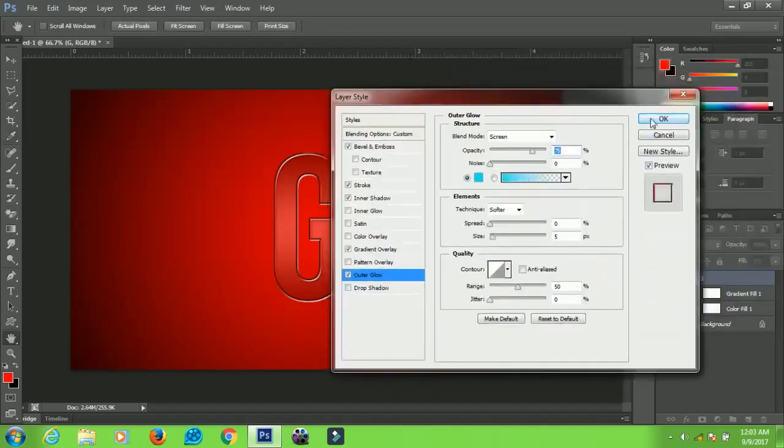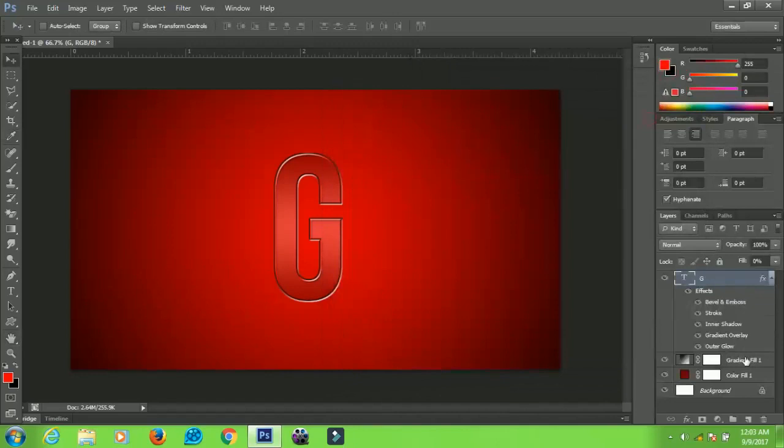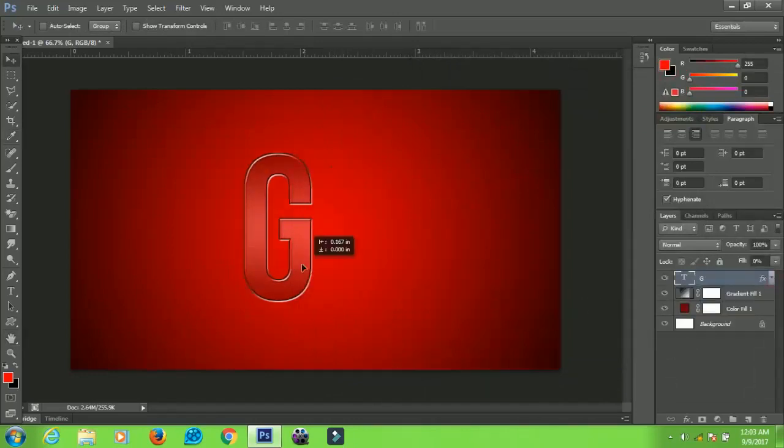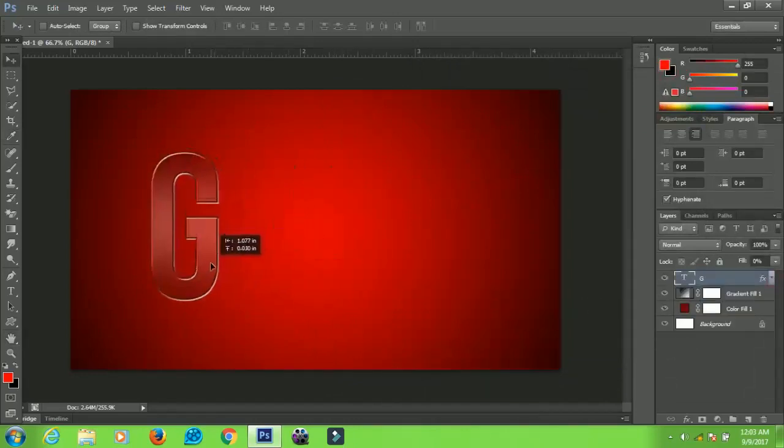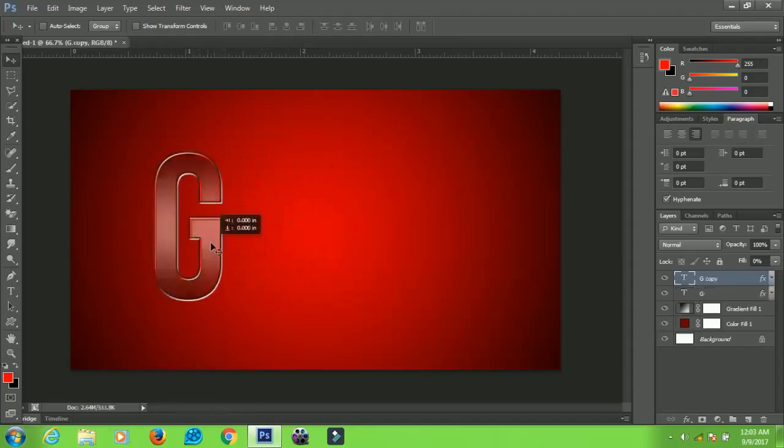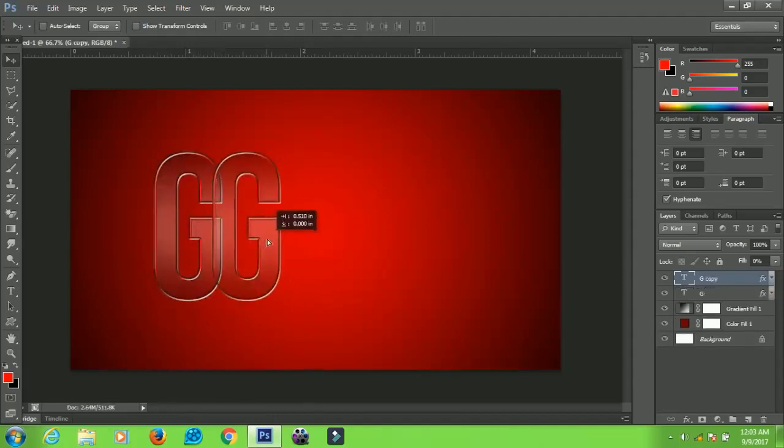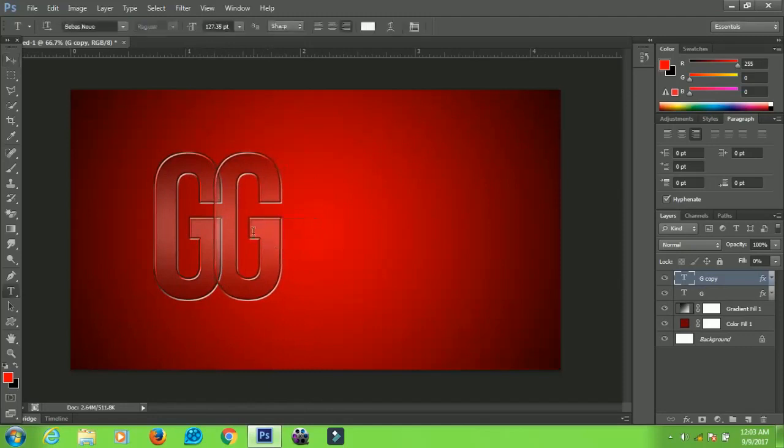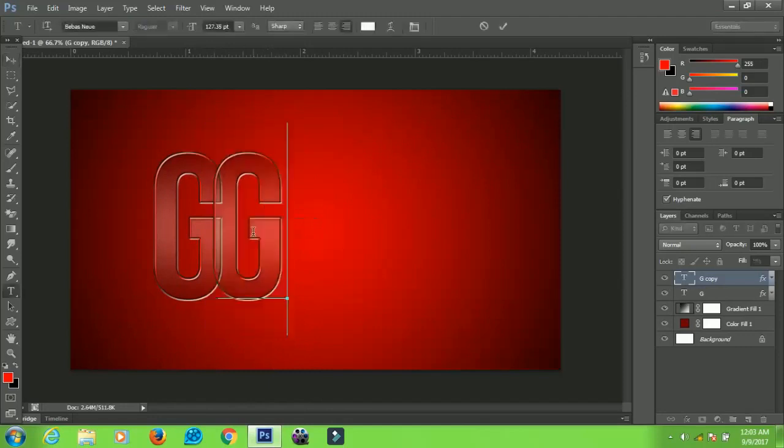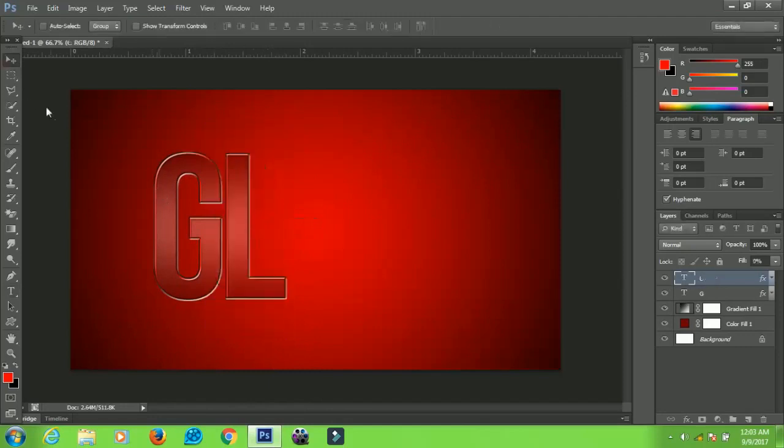When you are done with everything, you just have to click OK and then you group all these. So we have our first text effect ready. All you have to do is press Ctrl+J and make a duplicate of it.